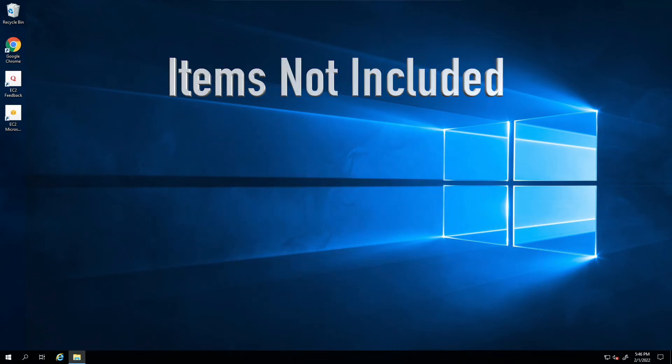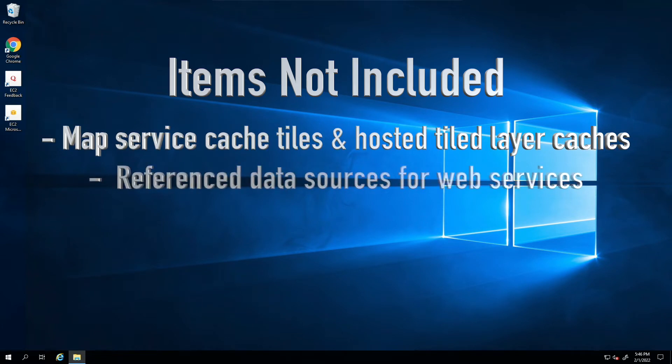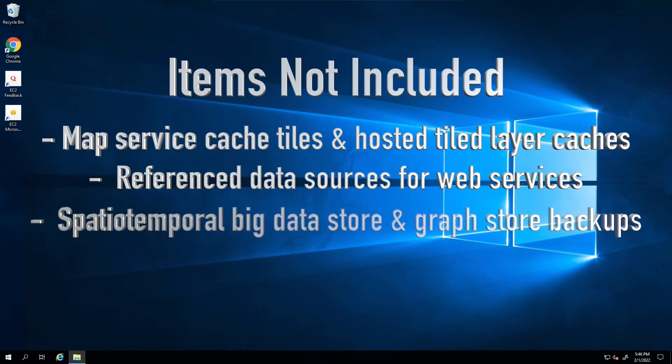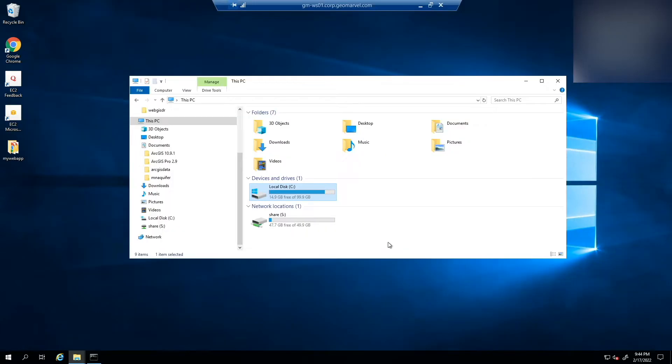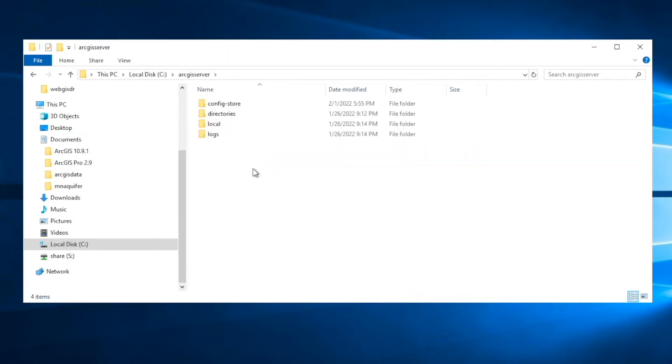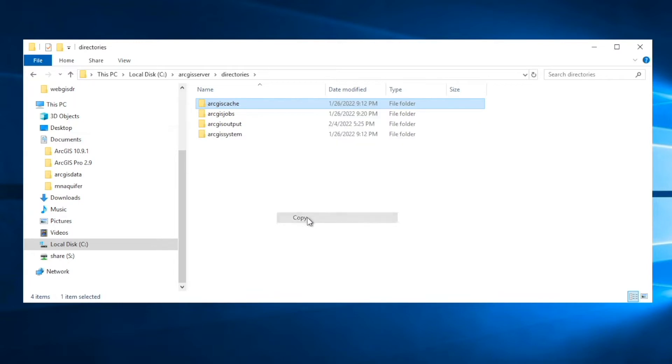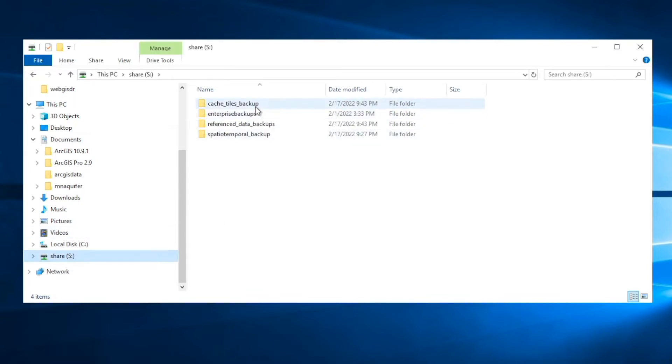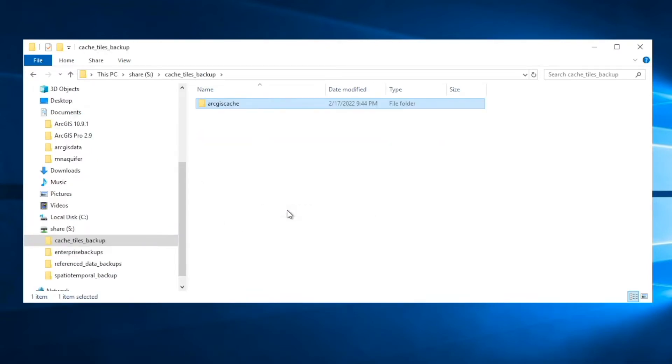What's not included in the backup created by the WebGIS DR utility? Those items include map service cache tiles and hosted tile layer caches, reference data sources for web services, and spatiotemporal big data store and graph store backups. If you have map service cache tiles and hosted tile layer caches, you'll have to make a backup copy of all directories where your cache tiles are stored. When you restore the site, move or copy the information back to the original ArcGIS cache directory.